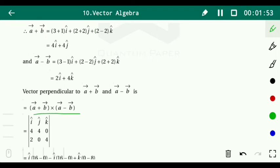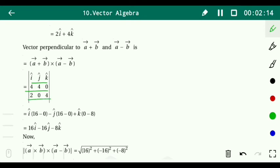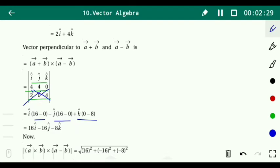Now find the cross product (a plus b) cross (a minus b). We write the determinant with i, j, k in the first row; 4, 4, 0 in the second row; and 2, 0, 4 in the third row. Expanding gives i(4·4 − 0·0) minus j(4·4 − 0·2) plus k(4·0 − 4·2), which equals 16i minus 16j minus 8k.